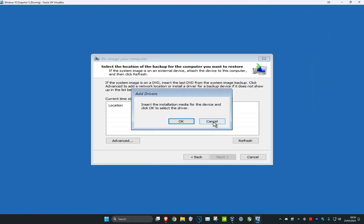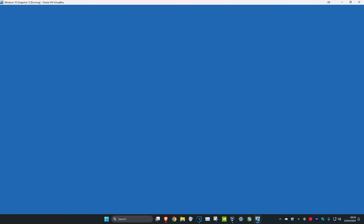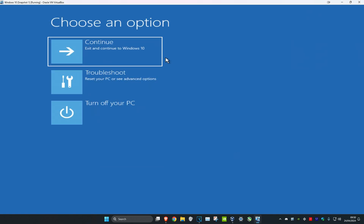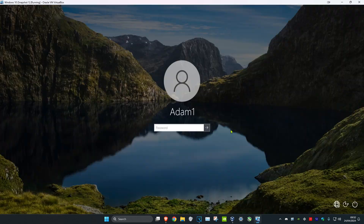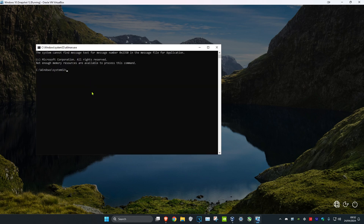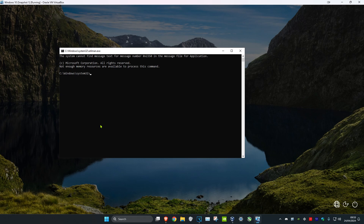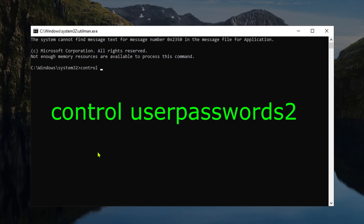Once that's done, click Cancel to close everything, then click Continue to restart. Once you're on the login screen, click the accessibility icon in the middle — on Windows 11 it says 'Accessibility' and on Windows 10 it says 'Ease of Access'. Click on it and it will bring up the command prompt.